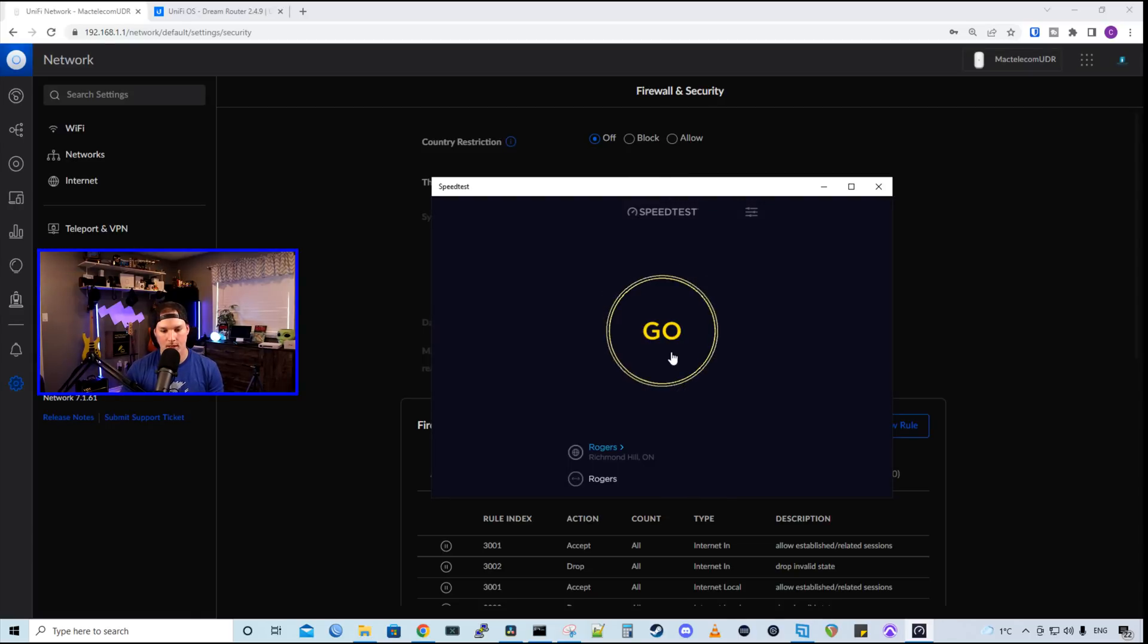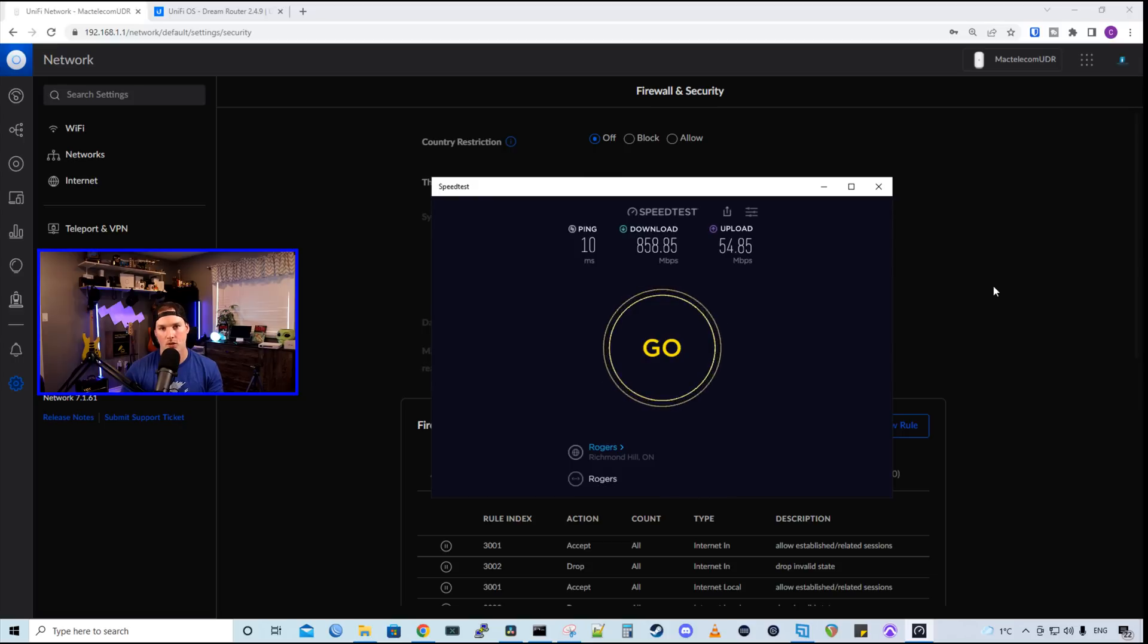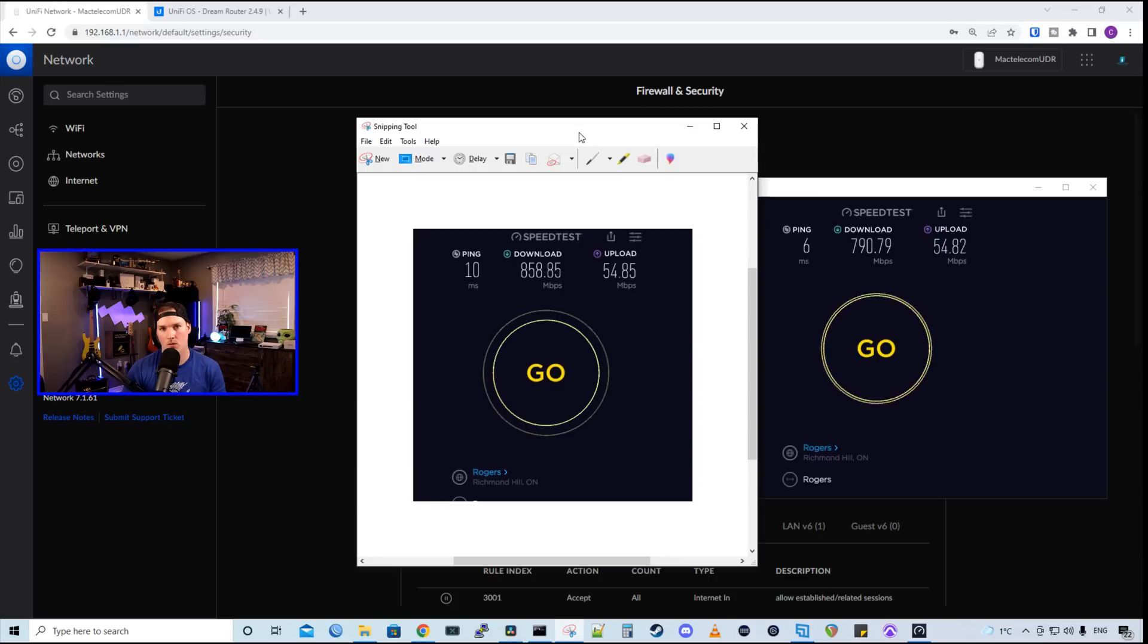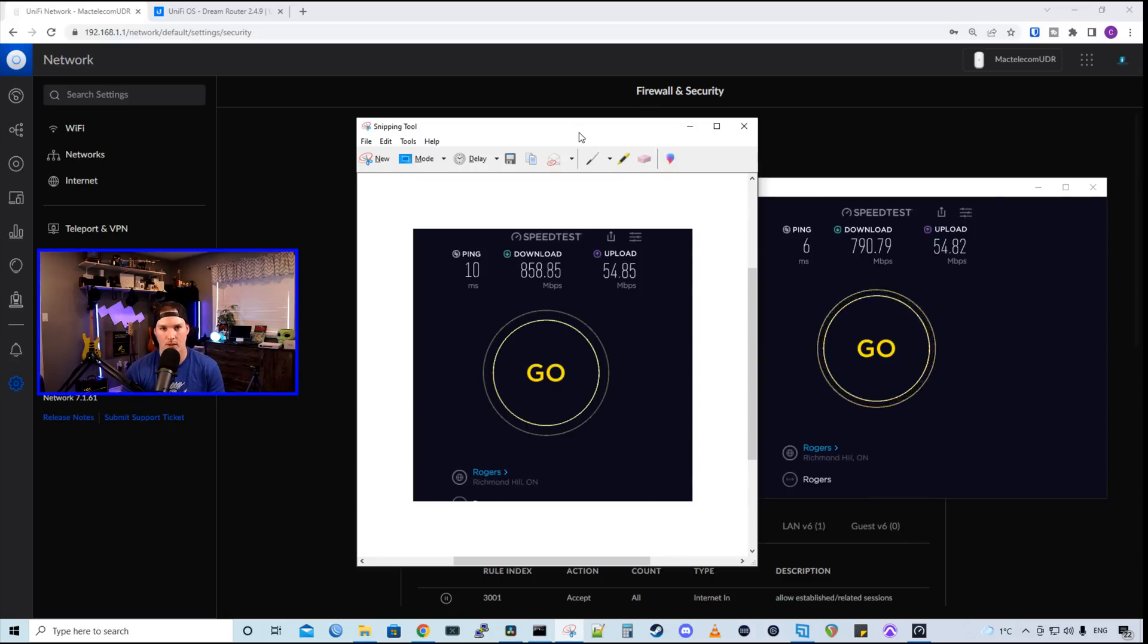Before I turn on the IPS, let's do a speed test. With IPS turned off, we are getting 858 down and 54 up. Let's turn on IPS and see what we get. With IPS turned on, we are getting about 70 megabits per second less speed, which is still pretty good.